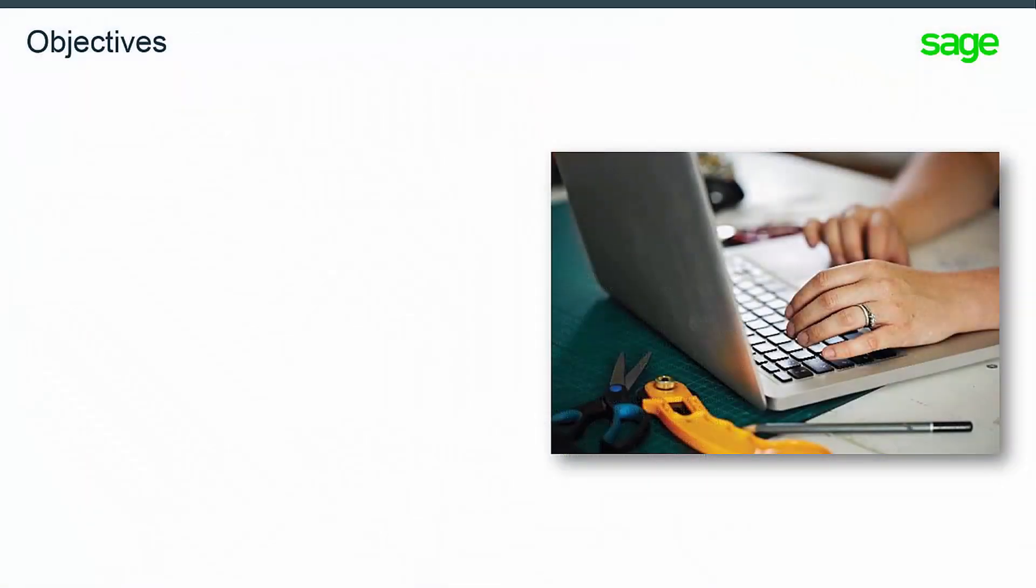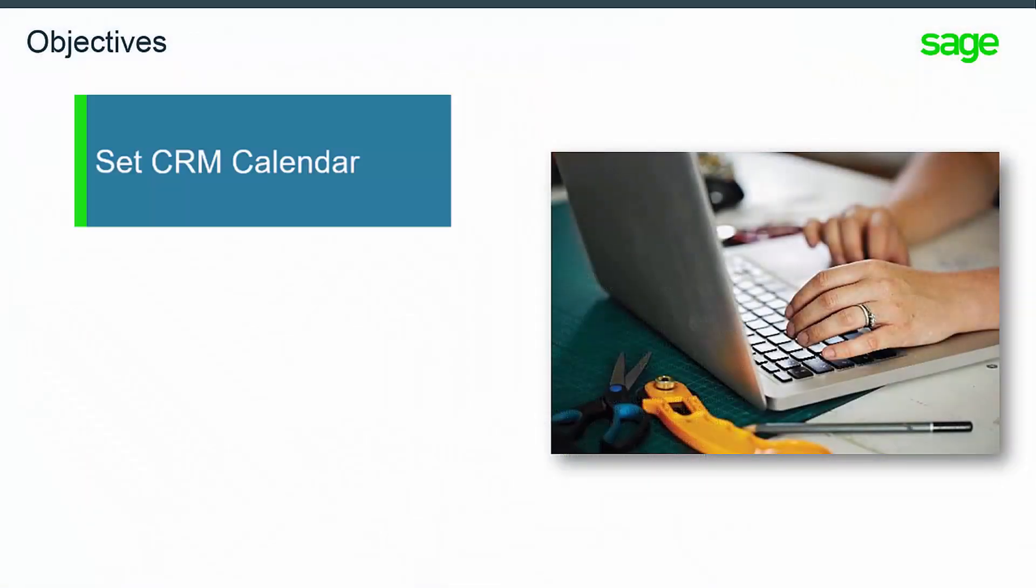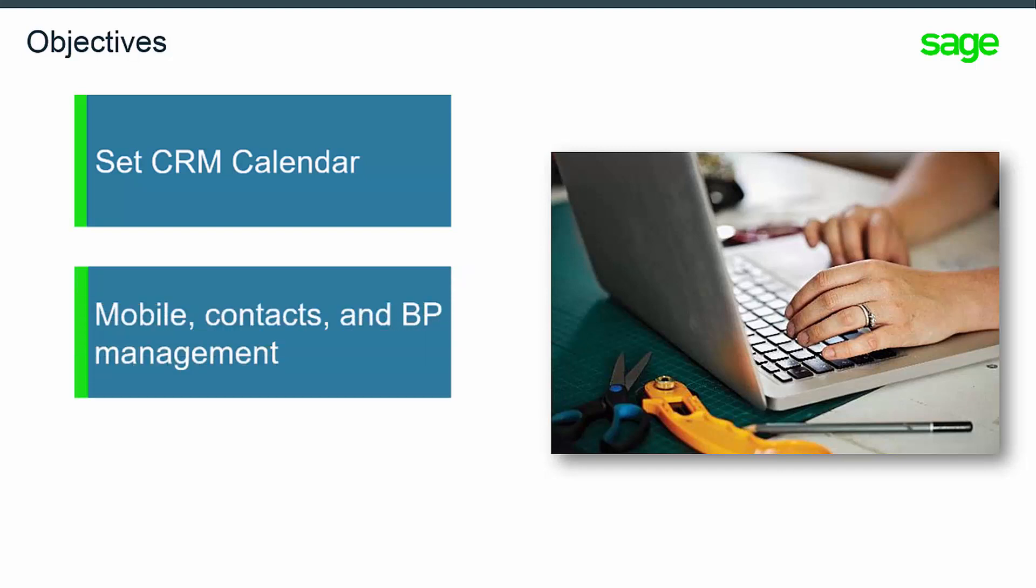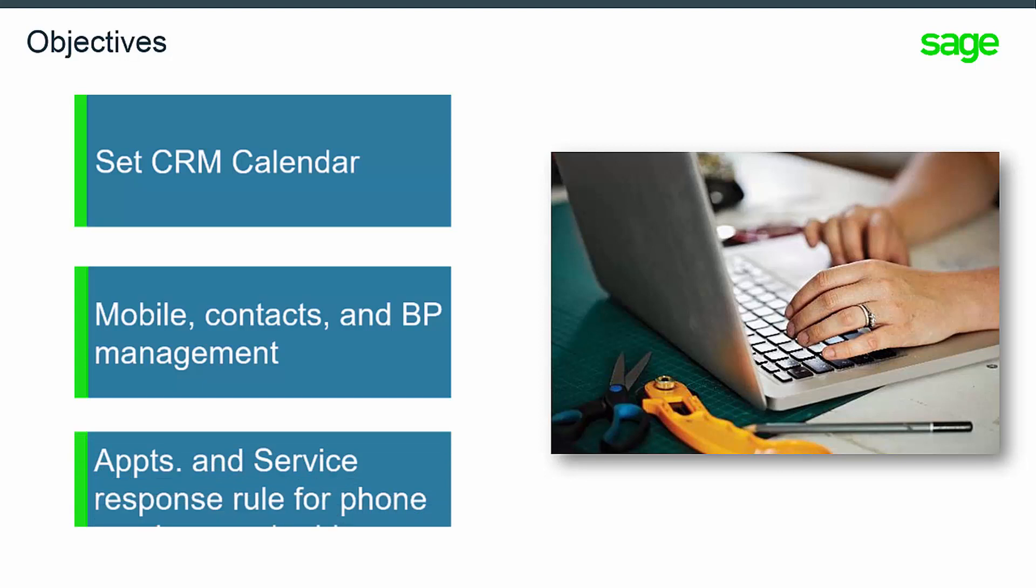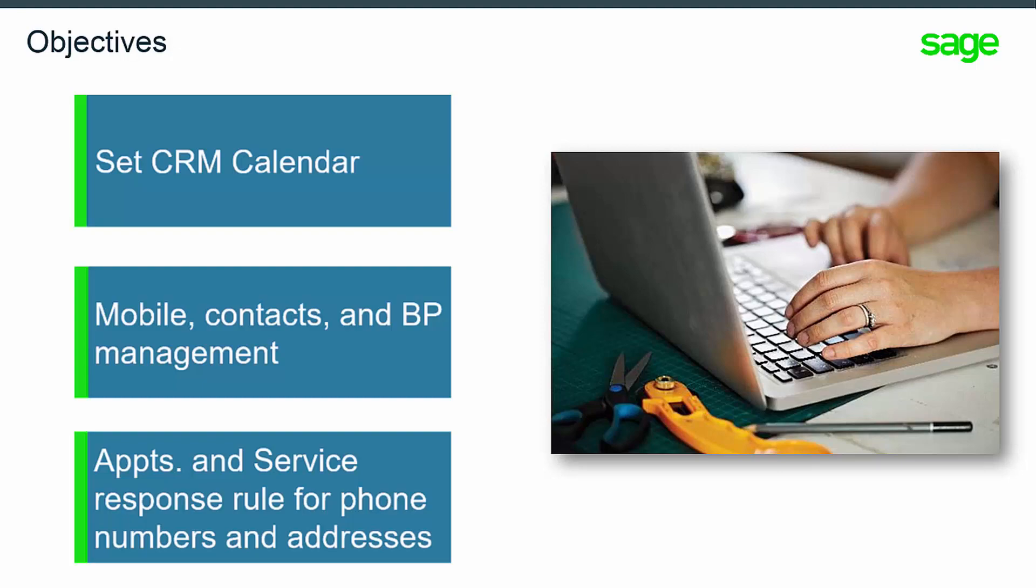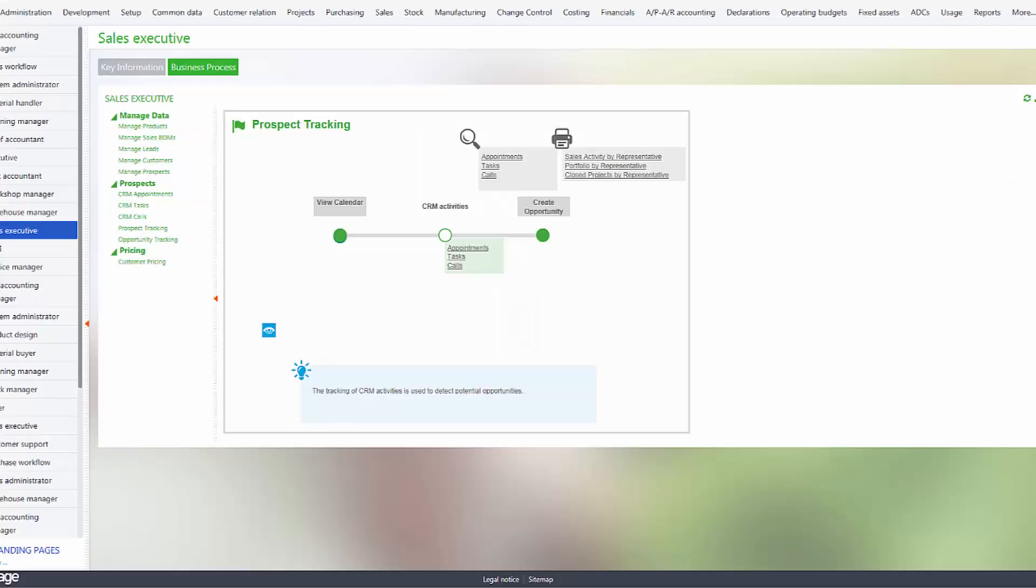Through this module, you'll learn how to set CRM calendar and use it to jump to various CRM functions. There's also new management regarding mobile phone numbers for contacts and business partners, and a new rule about default phone numbers and addresses in the appointments and service response functions.